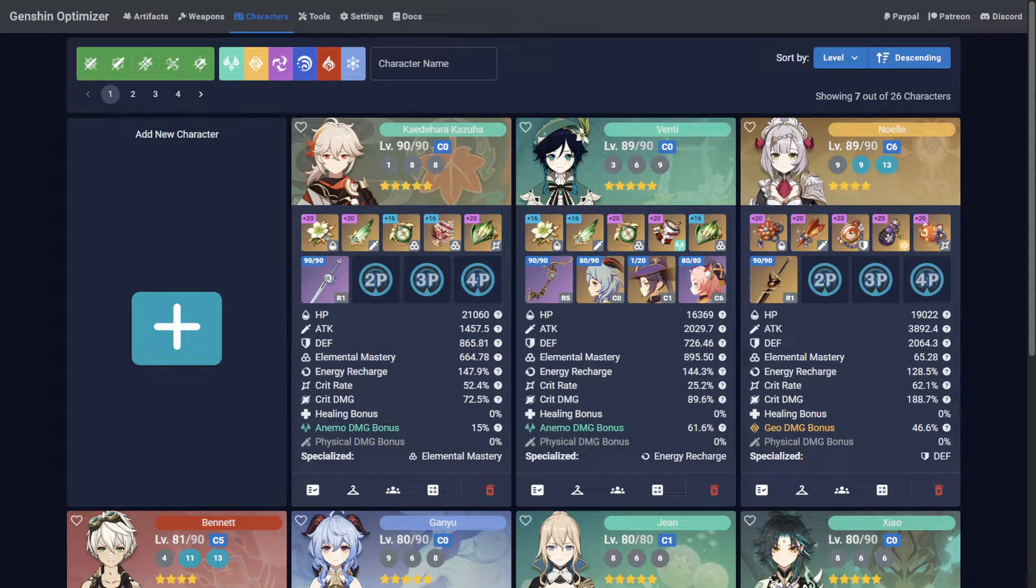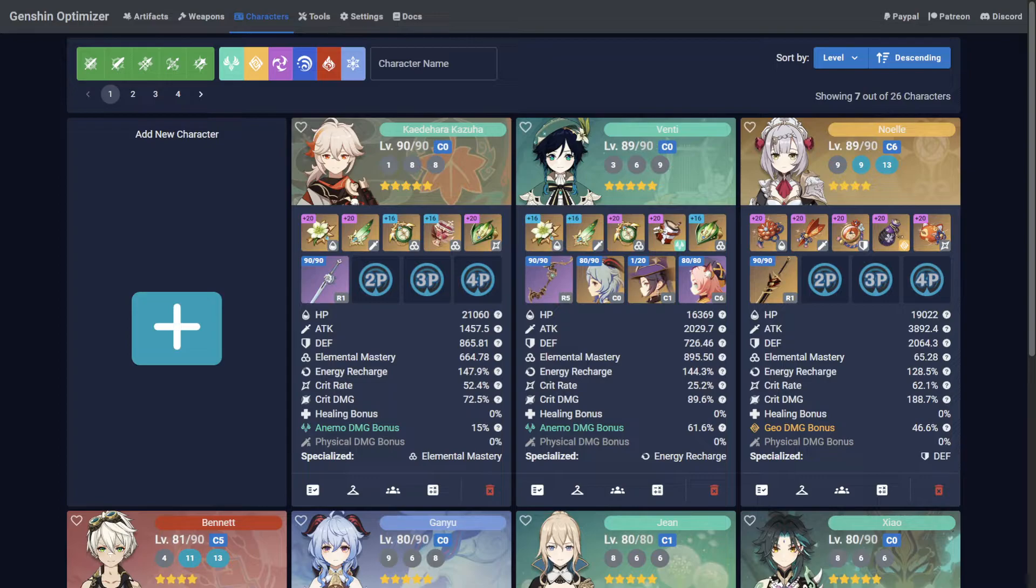Welcome to Genshin Optimizer, where we gotta go fast. In this guide, I'll show you how to filter, favorite, and swap characters.